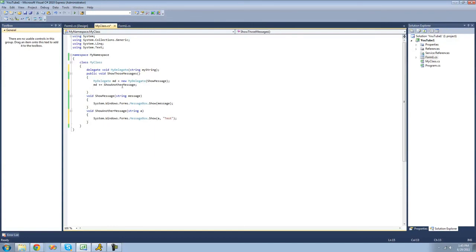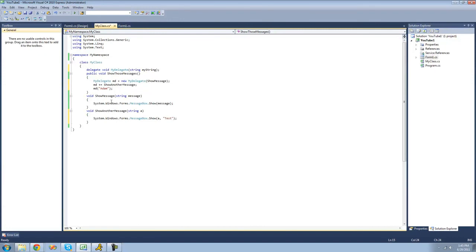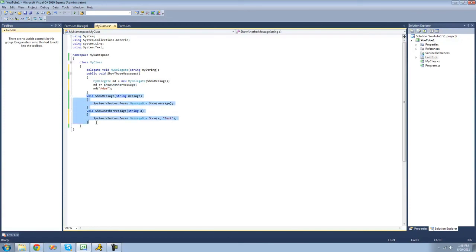Now, if we want to call or invoke the methods, we just use the delegate as if it were a method. We do 'md' and then pass our string parameter through — I'm going to use 'Adam'. When we do this, it's going to call all the methods inside of our delegate. Since we have two methods — 'ShowMessage' and 'ShowAnotherMessage' — it will call both and pass the string parameter 'Adam' through.